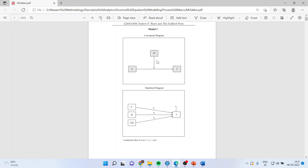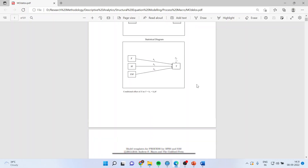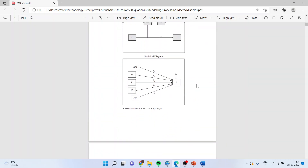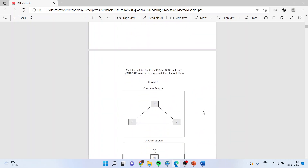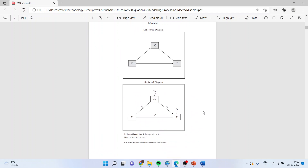We have already discussed Model 1 in SmartPLS — kindly refer to my playlist where you will find how to carry out moderation analysis. We had also discussed Model 2, where two moderating variables are introduced at the same time. We also saw Model 4, where Y is affected by X directly, or through a mediating variable M_i, producing an indirect effect.